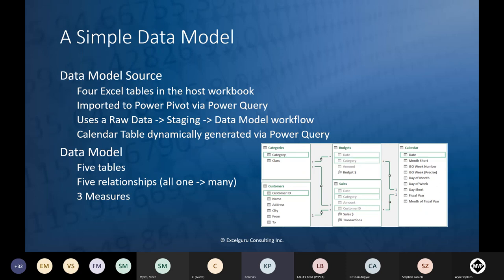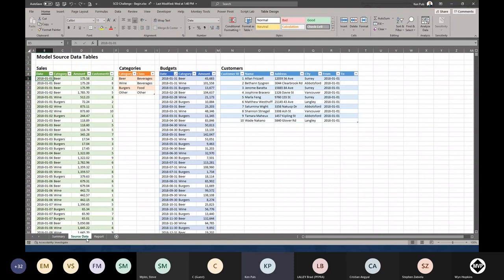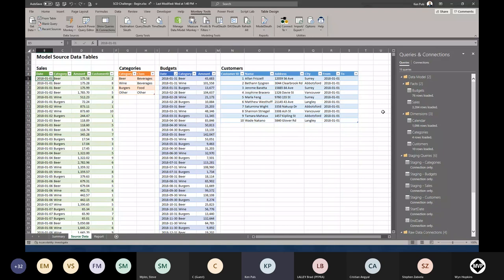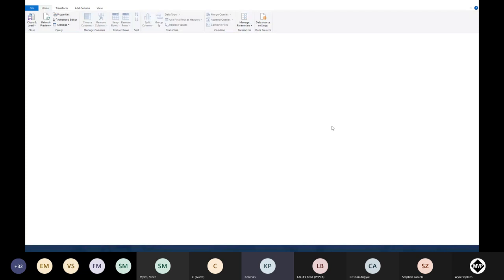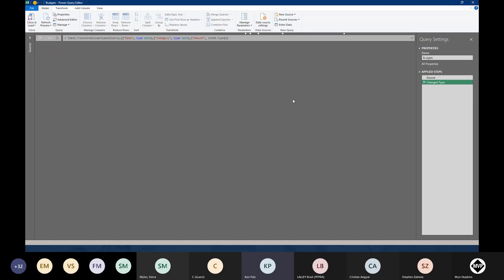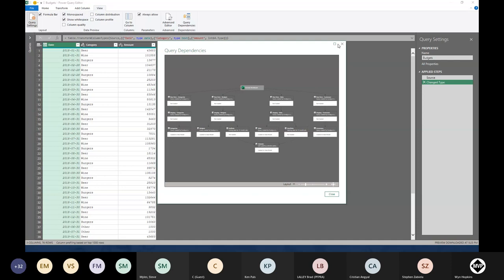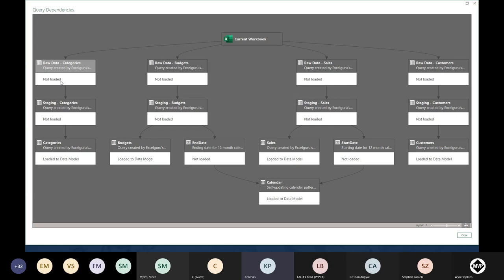Let me jump over and show you what that looks like in Excel. Here's my workbook — I've got tables of sales, customer categories, budgets, and customers. Opening Power Query, you can see there are many queries pulling everything together. Under View > Query Dependencies you can see the full workflow: raw data flows into staging, which then loads the data model. Budgets go through the same process, and I also have start date and end date queries driving my auto-updating calendar.